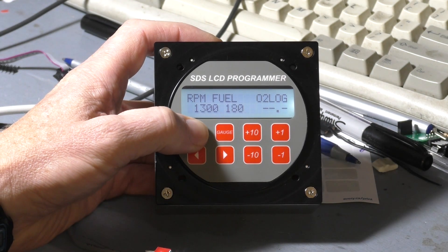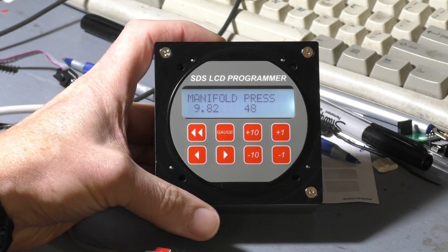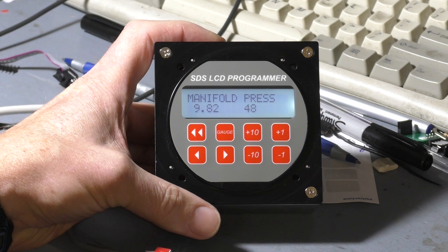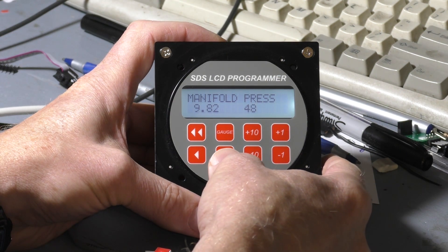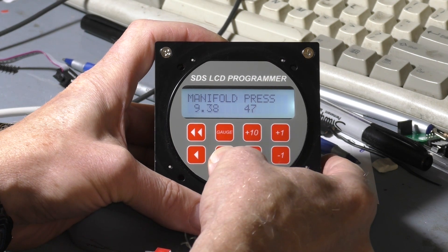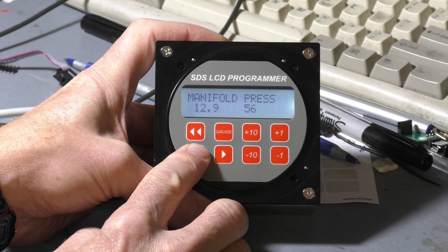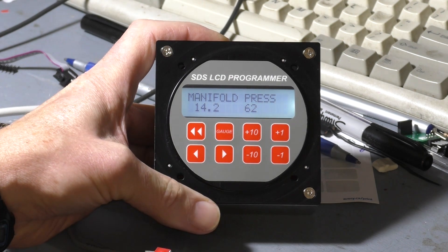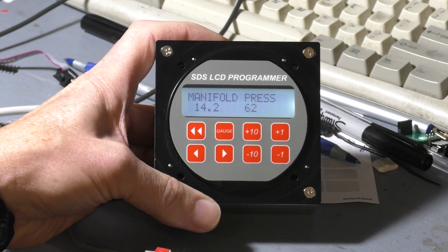If we move to the left here some more, we've got the manifold pressure values. And generally we don't change those very much. You'll notice here that as we scroll through the values — there are 64 of them — these generally go up by two as we increase manifold pressure. That gives us a linear progression, so if we were to graph these values, you'd see that it's a straight line progression. That's generally what we want for manifold pressure.